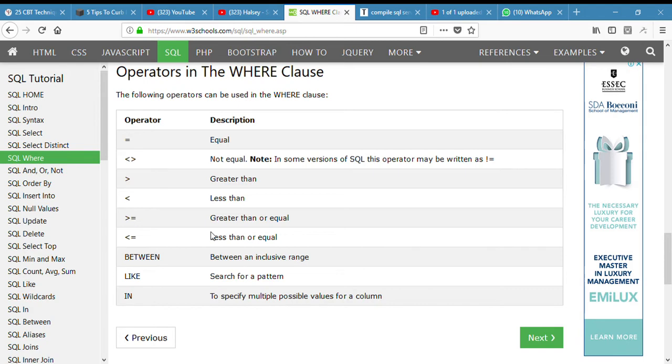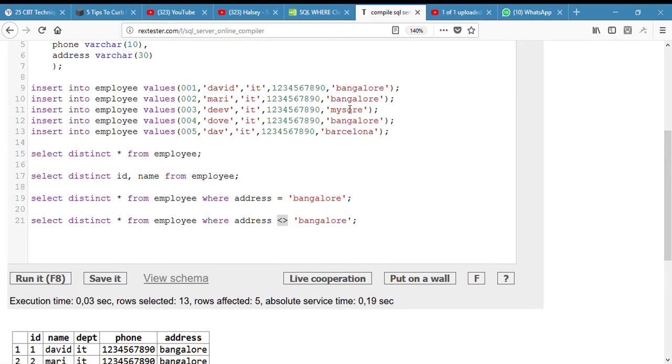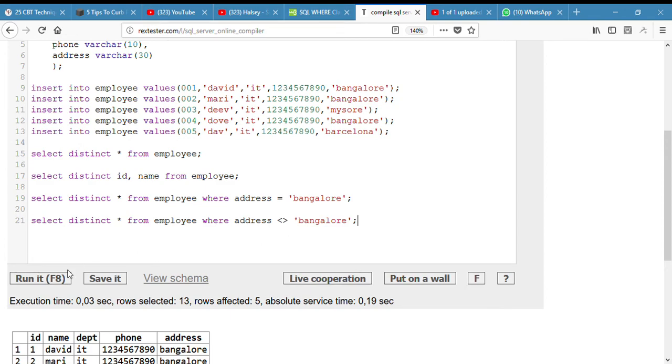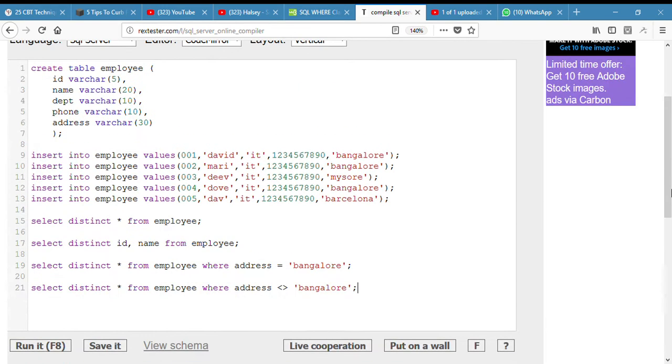In this case, we may make use of few of them, not everyone. So yeah, it's very important for you to know them. So when I run it, I will find that the address is not equal to Bangalore in two records.